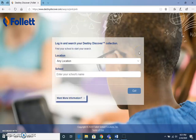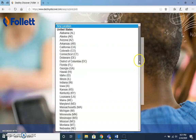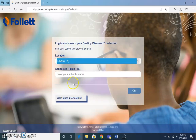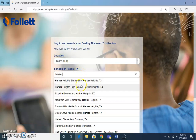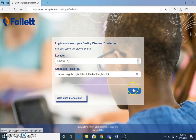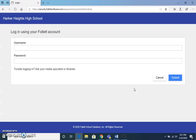Once you get there, it will take you to a screen that looks like this. You'll select Texas as our location, then enter your school name — Harper Heights High School. It then prompts you to log in. Your login will be your student login that you use on campus: your S number at live.killeenisd and the password that you have chosen for yourself.